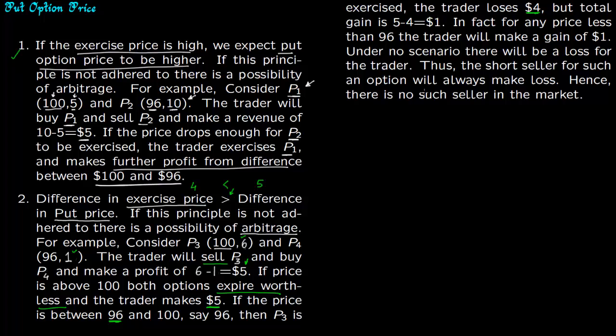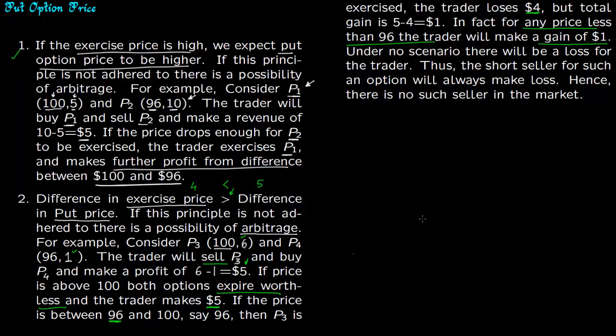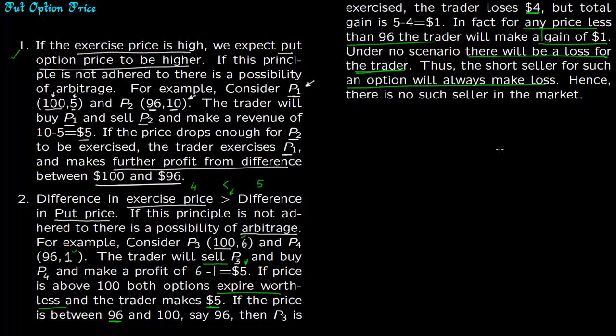In fact for any price less than $96 the trader will always make a gain of $1 because the losses and gains from the short put and long put will cancel each other out and there will always be this gain of $1. Under no scenario there will be a loss for the trader. Thus the short seller for such an option will always make a loss because short seller plus long seller has to equal zero, and thus there is no such seller in the market.